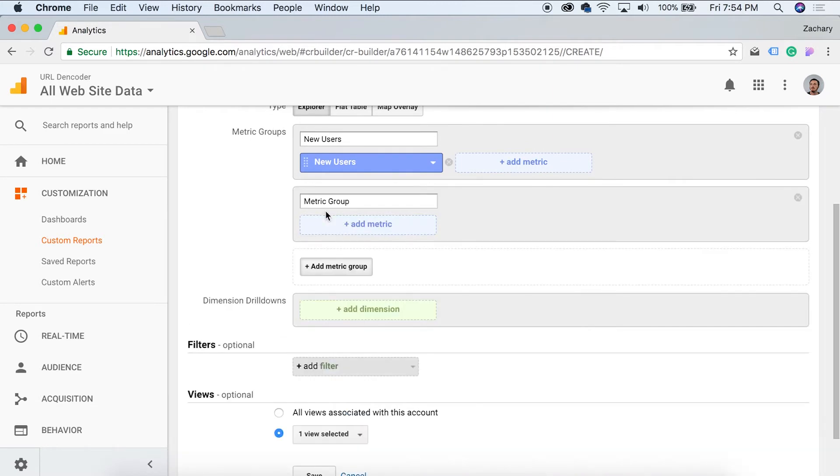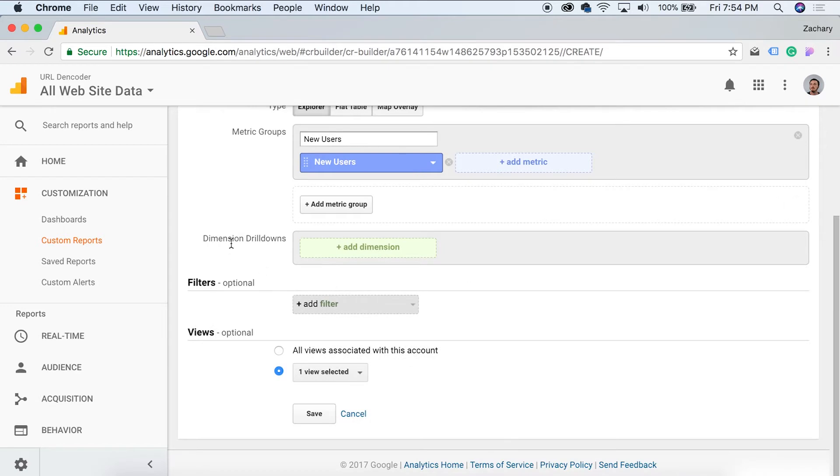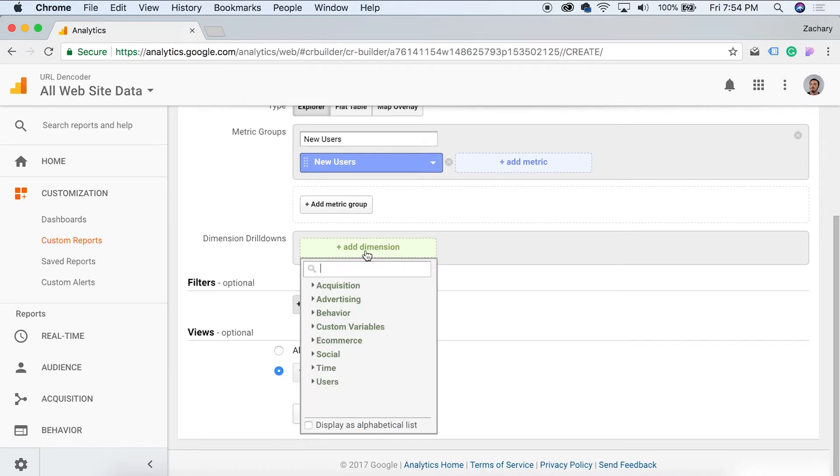Then again, like I said, we can add more than one, but we're not going to do that. Down here we have dimension drill downs. Now these are pretty neat.